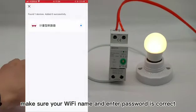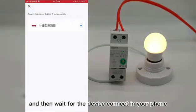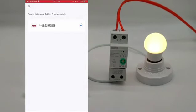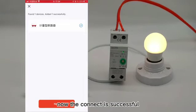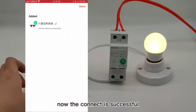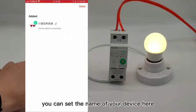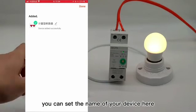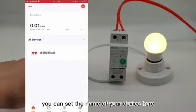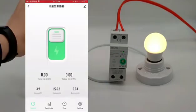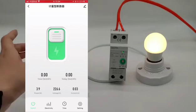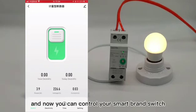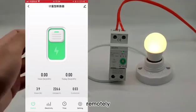Wait for the device to connect to your phone. Once the connection is successful, you can set the name of your device and control your smart brain switch remotely.